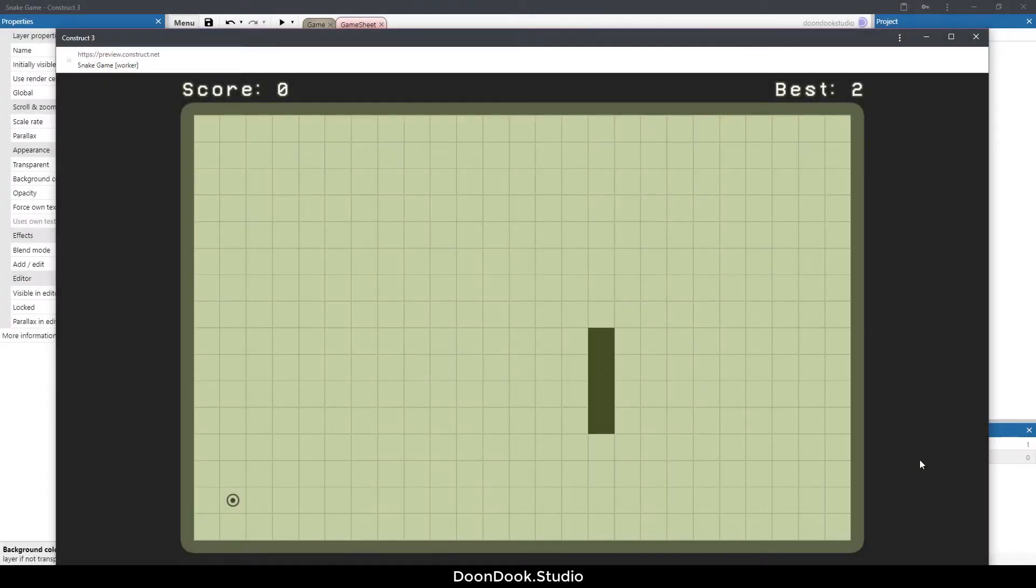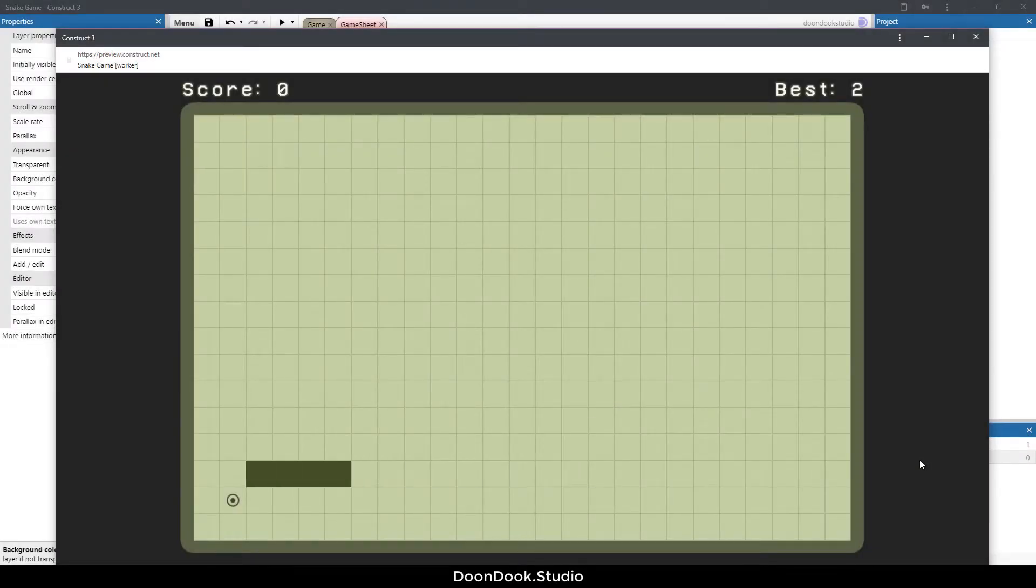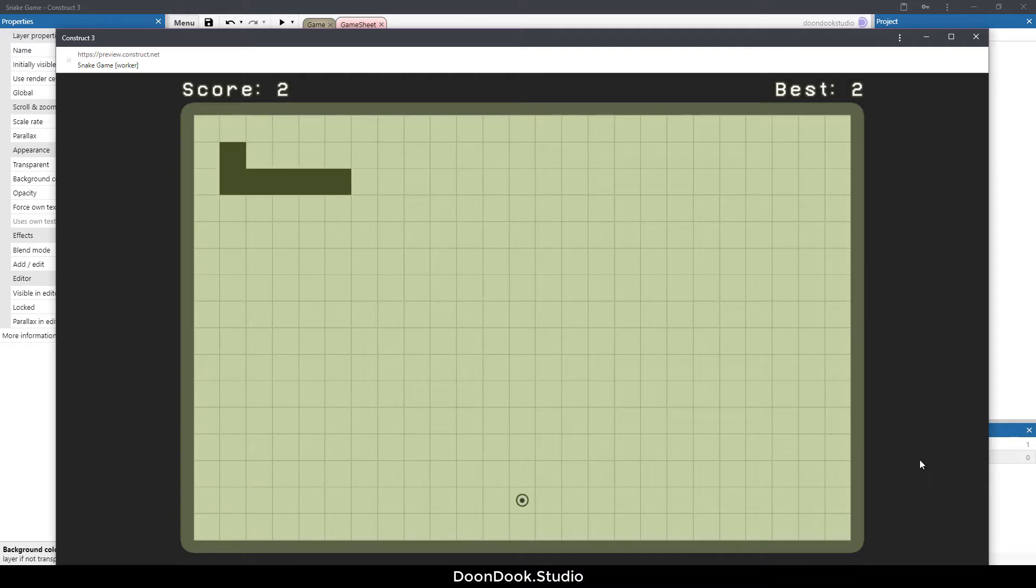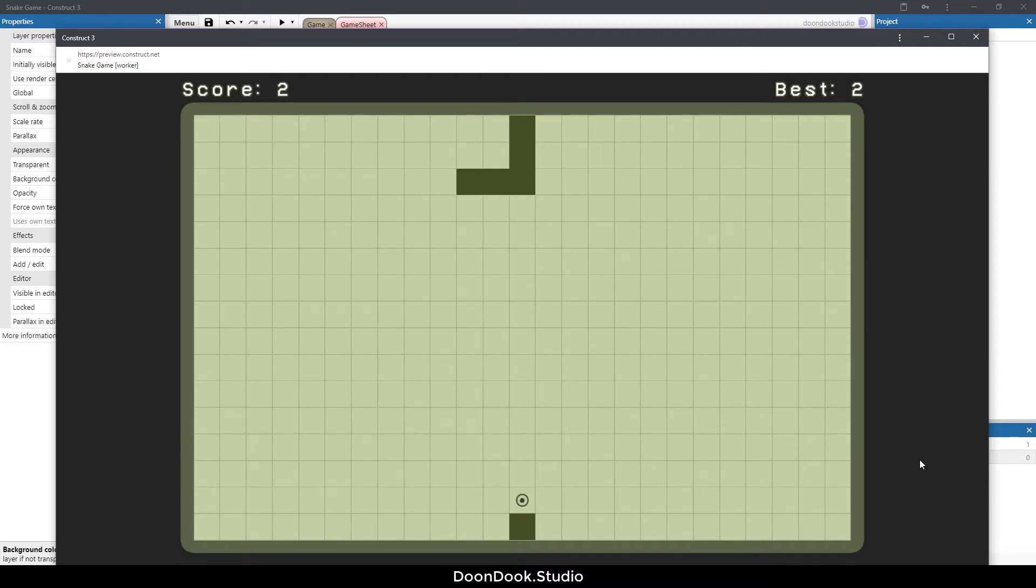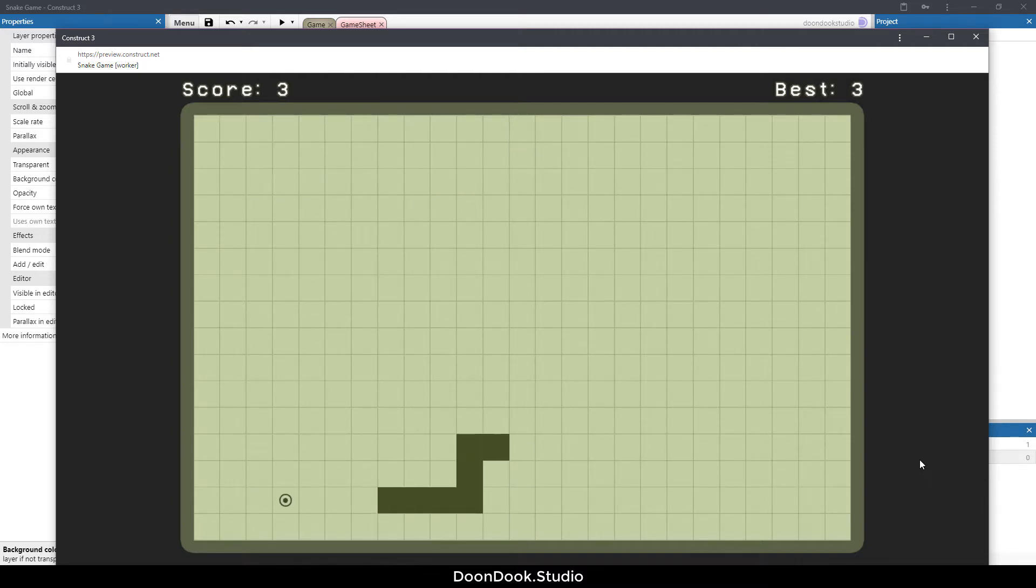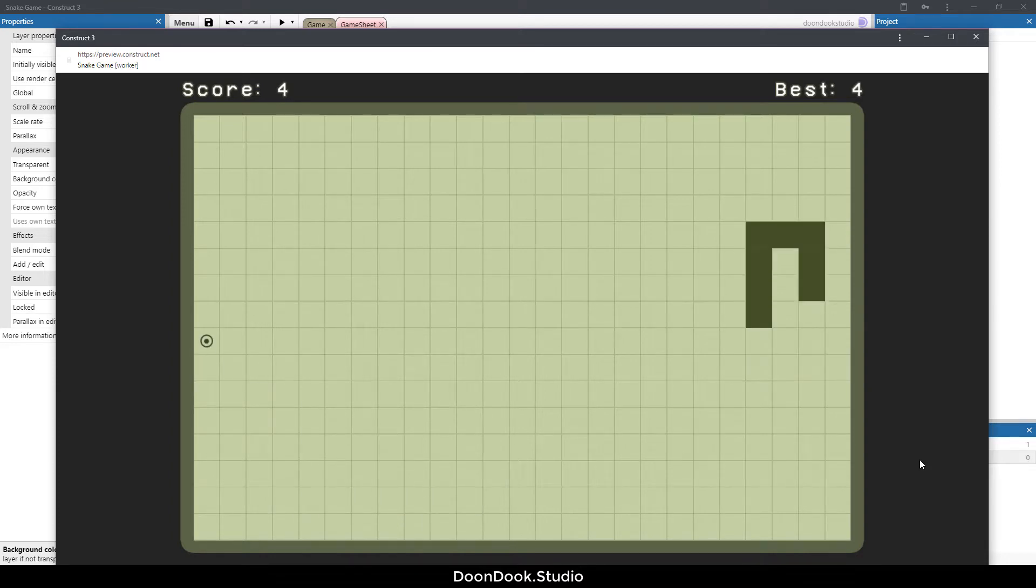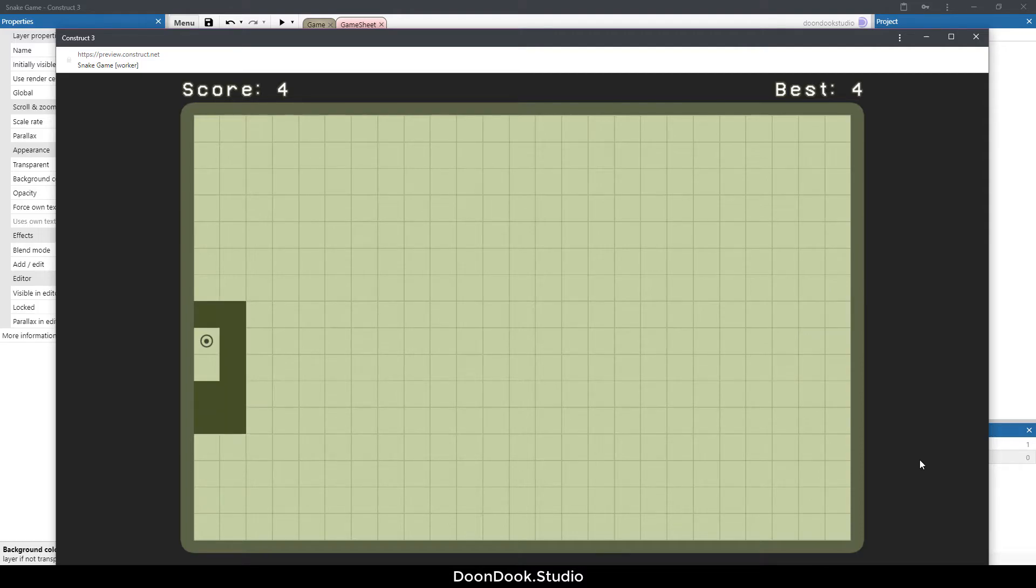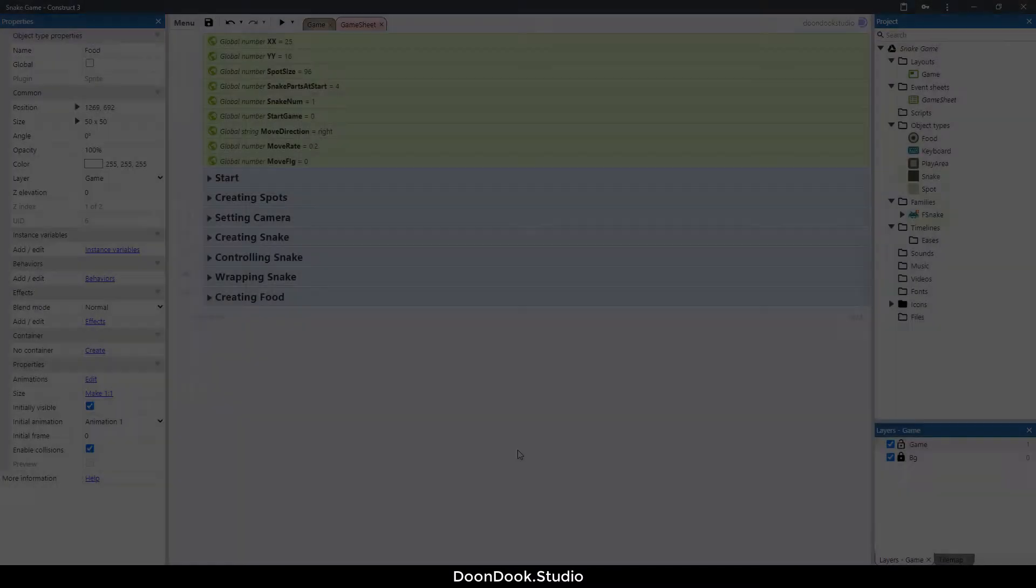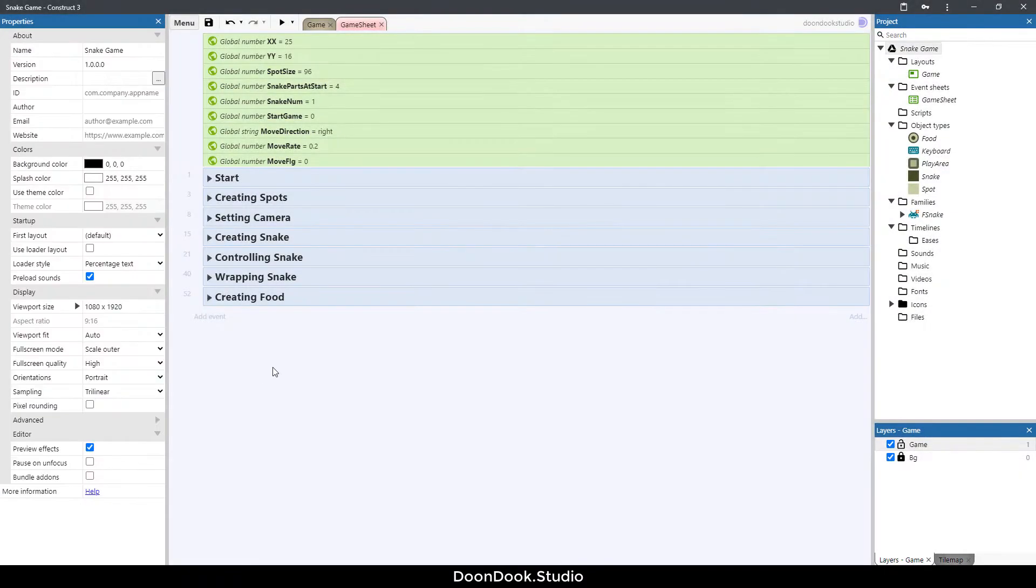Hello everyone, welcome back to the tutorial. In this video I'm going to show you how to implement a score system in the game that includes local storage for saving data in the memory of the browser or device.